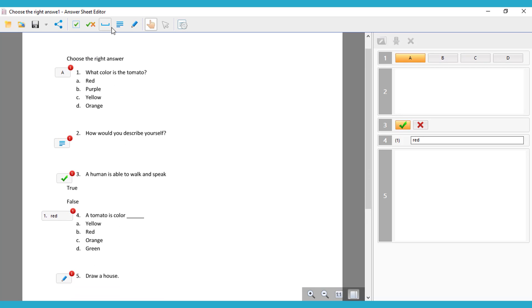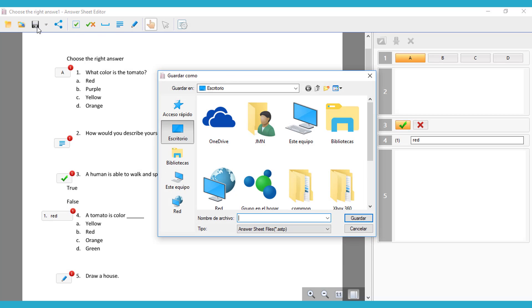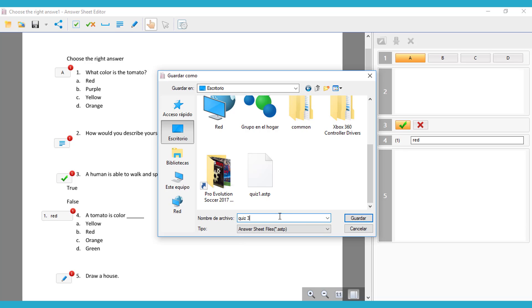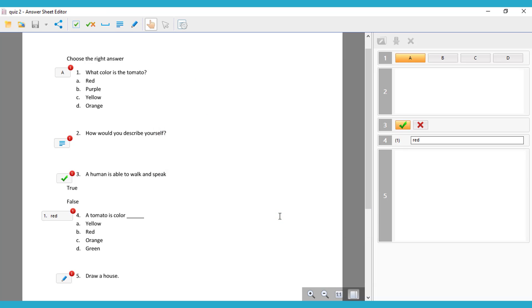Now we're going to save our quiz sheet. We click there and we save it in our computer, so you can use it as many times as you need. You can just put the name of your answer sheet and save it.